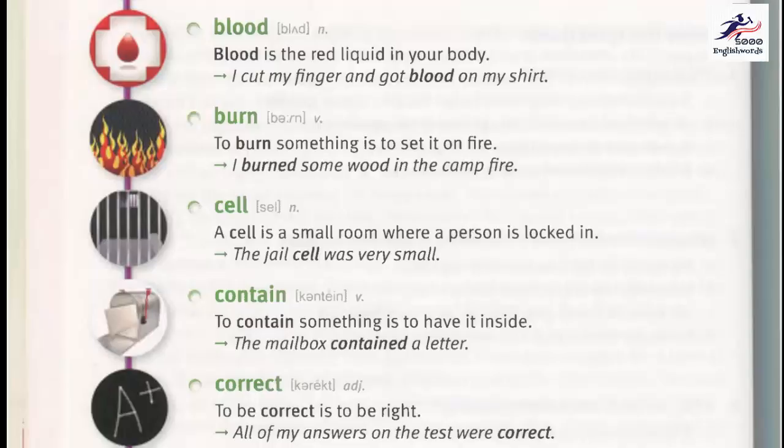Burn. To burn something is to set it on fire. I burned some wood in the campfire. Cell. A cell is a small room where a person is locked in. The jail cell was very small.